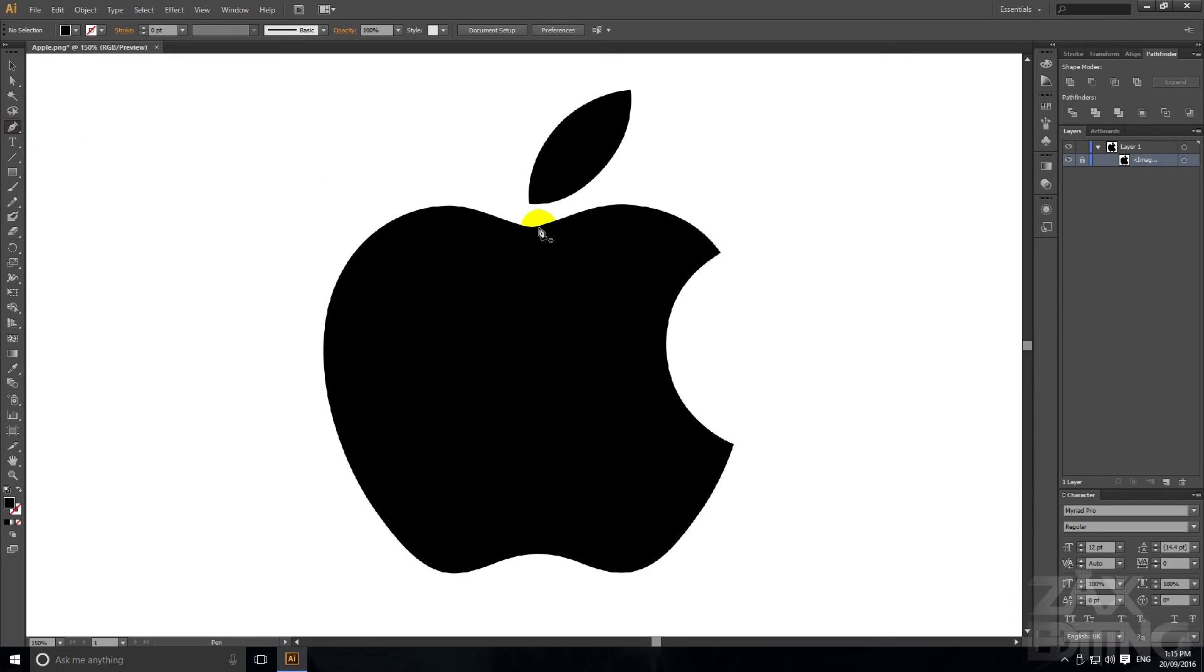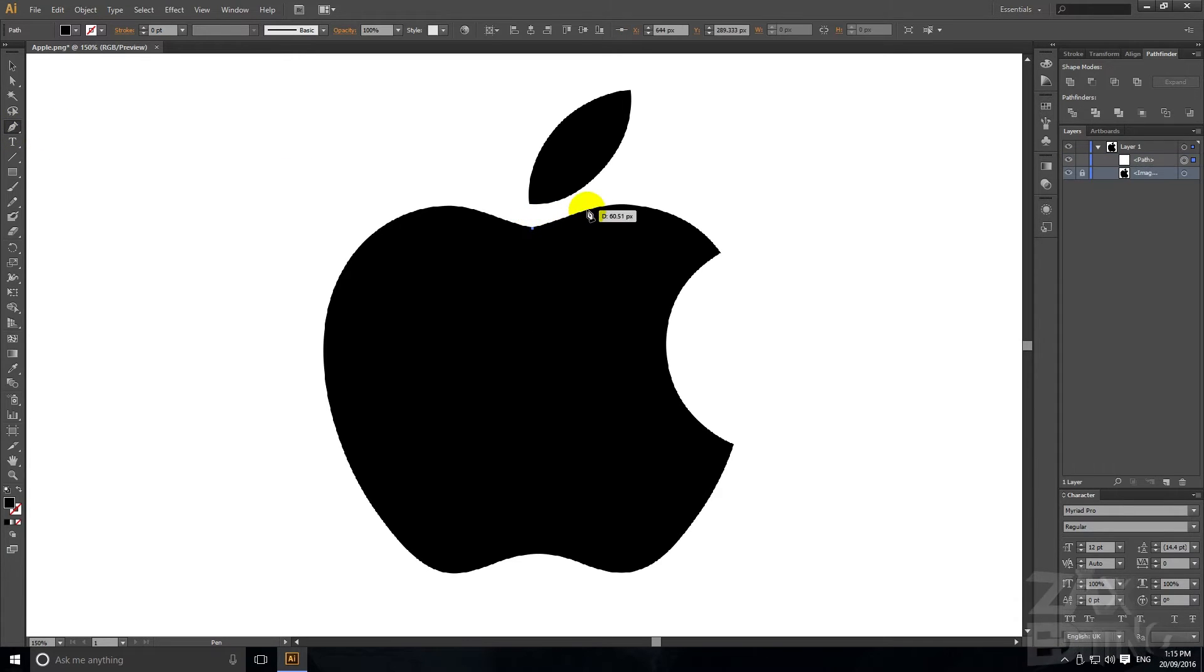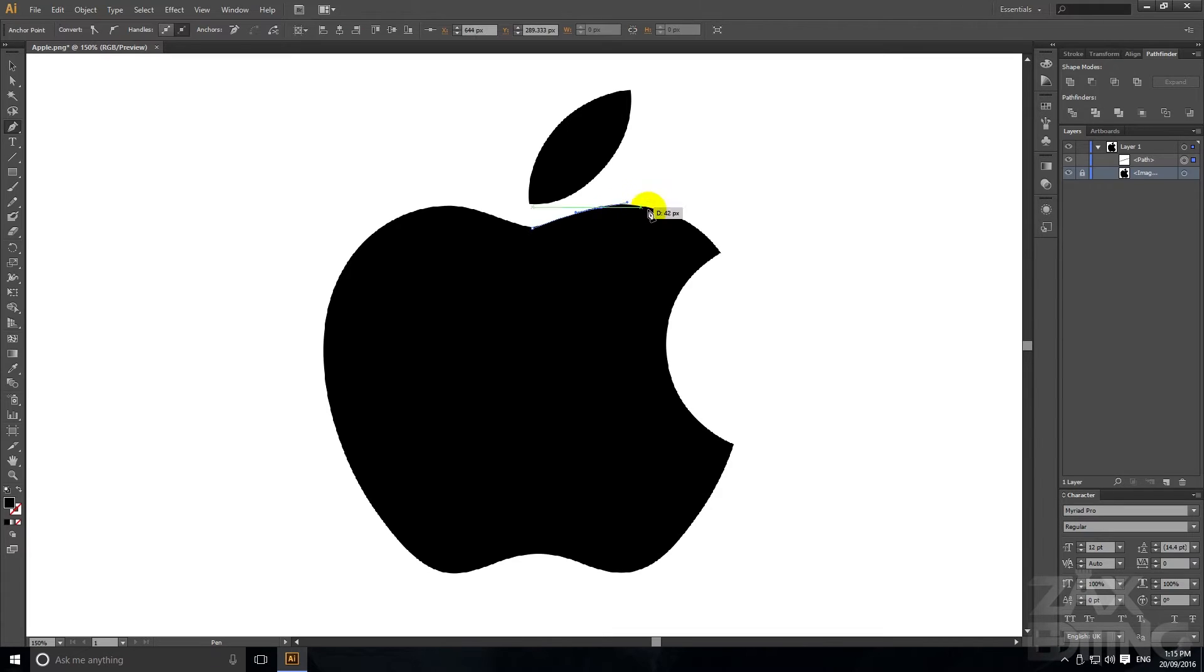Now if we just grab the pen tool we're just going to start drawing and if you just click and hold it'll curve the handle.